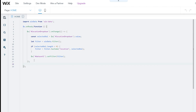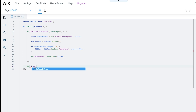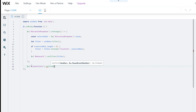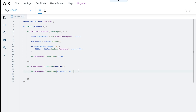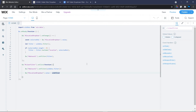Add the clear filter code inside the onReady function. Add an onClick event for the clear button using its ID 'clearFilter'. The first line of code brings back all items from the database and shows them on the table. The next section removes the selected value from the dropdown and resets it to default by setting the dropdown's value to undefined. Set the location dropdown value equal to undefined.